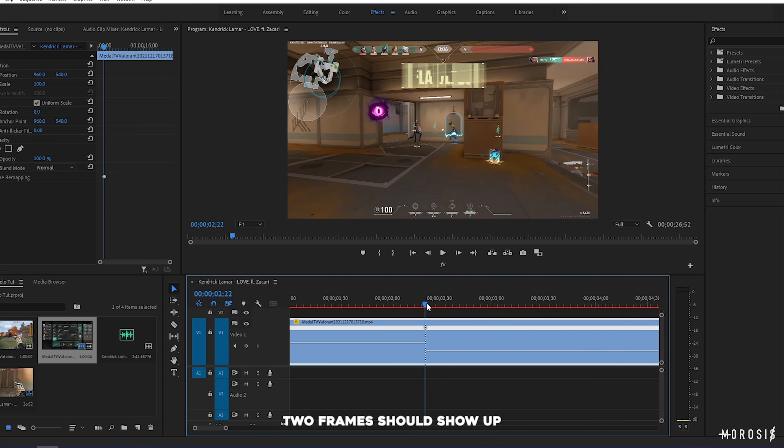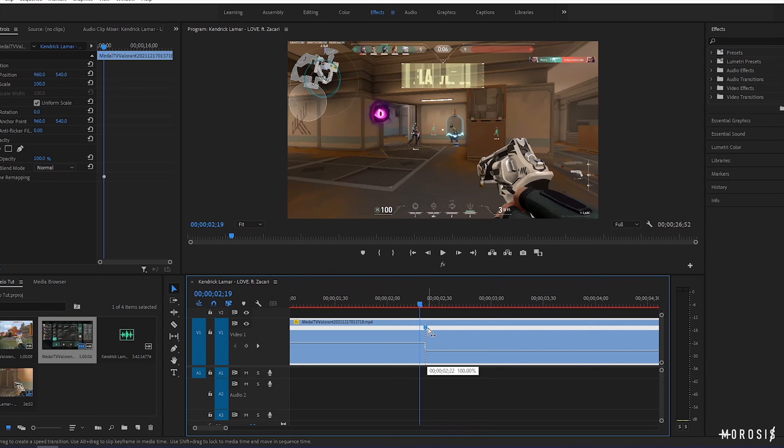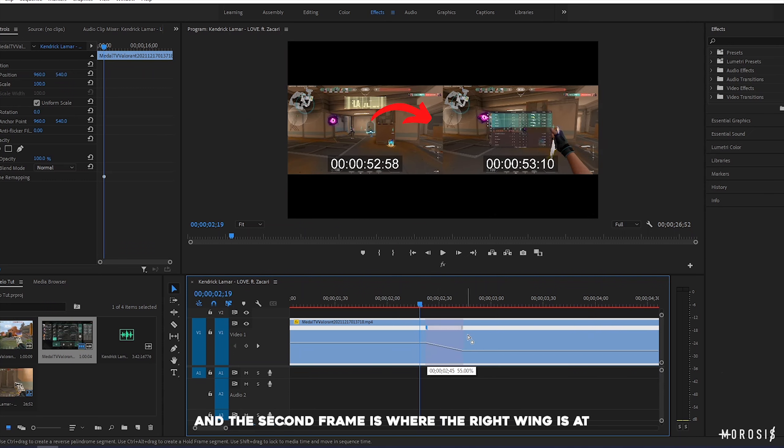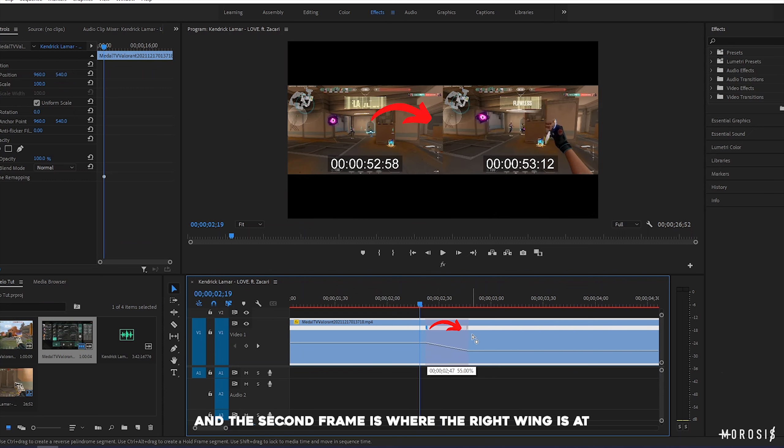Think of it as like a butterfly. This is the left wing, and this is the right wing. And this line right here is the body.